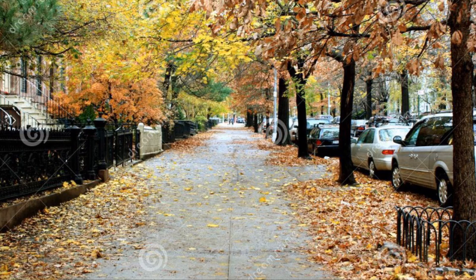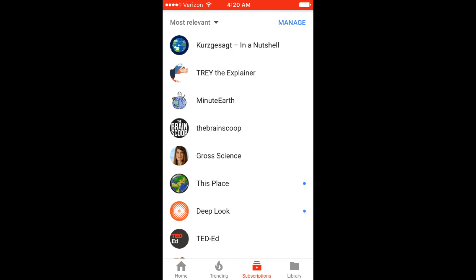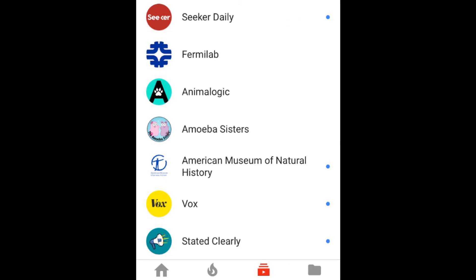A special shout out to the other educational YouTube channels that make YouTube great. To learn more about sand, please check out MinuteEarth's video on why is all sand the same? Thanks for joining me.